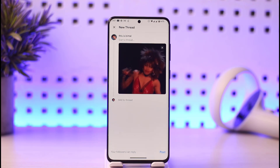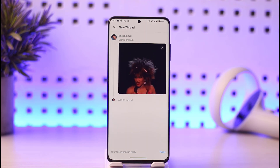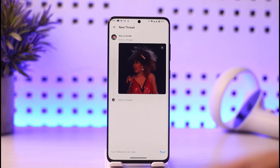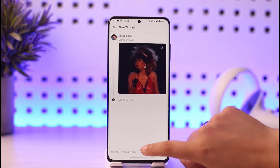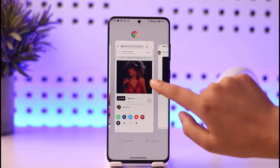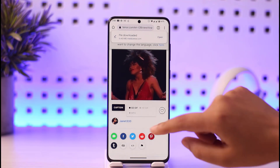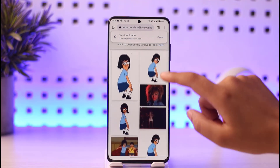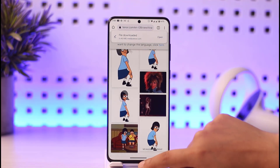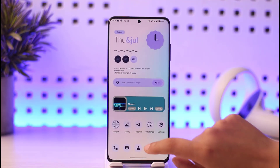You will be able to post this particular GIF right there in your Threads. If you need to find GIFs, you can go to Chrome, search for GIFs you'd like, download them, and then post them from your gallery.